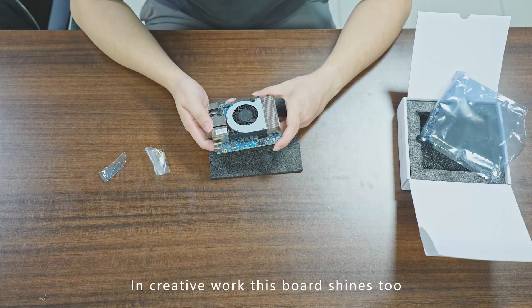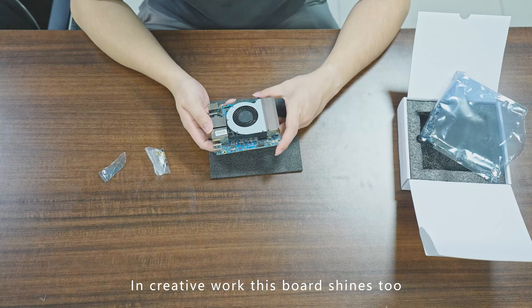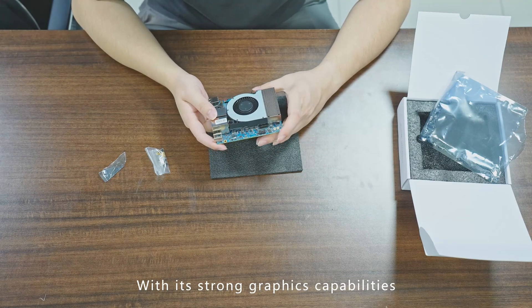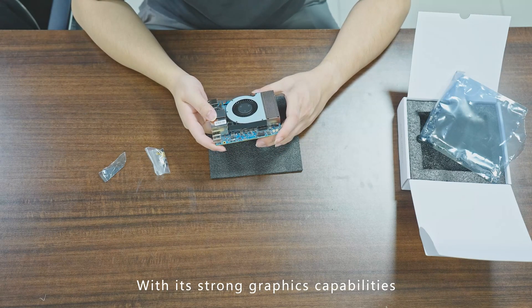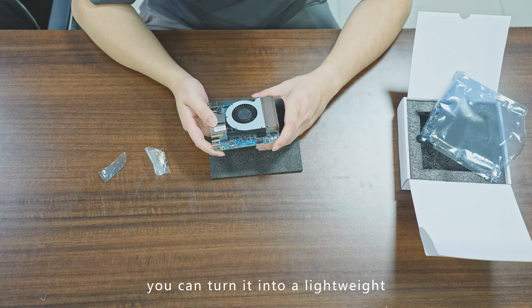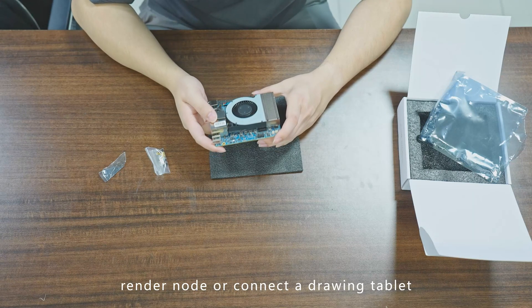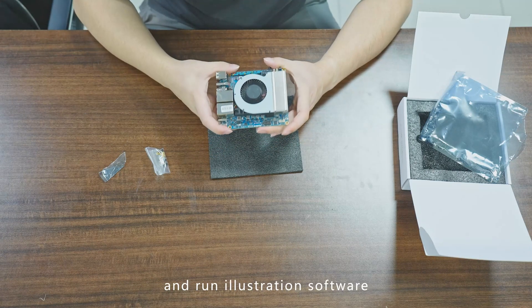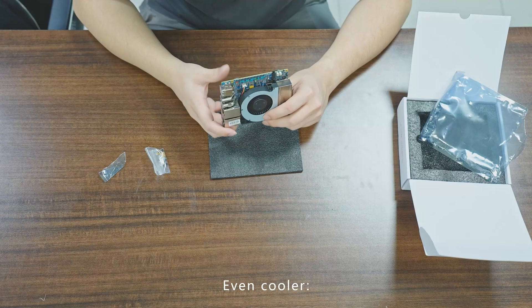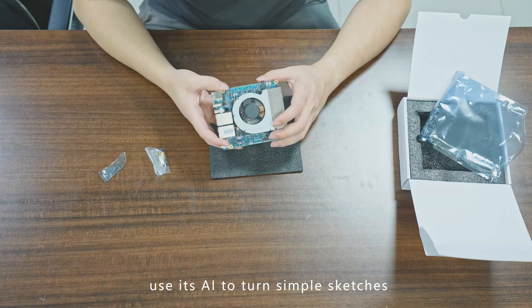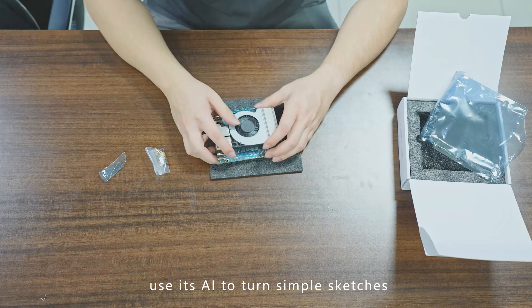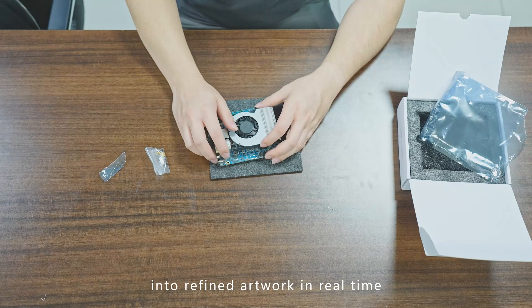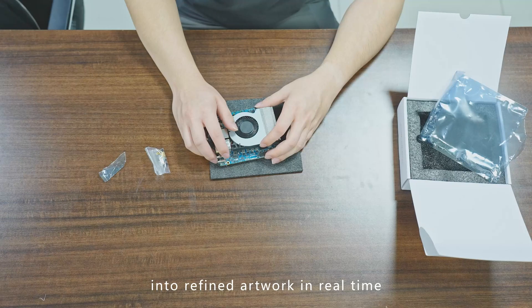With its strong graphics capabilities, you can turn it into a lightweight render node or connect your drawing tablet and run illustration software. Even cooler—use AI to turn simple sketches into refined artwork in real time.